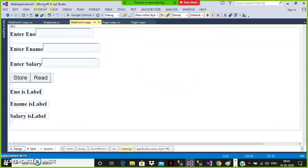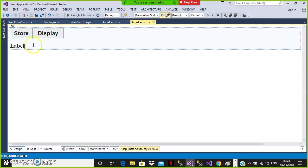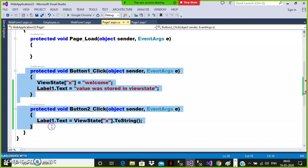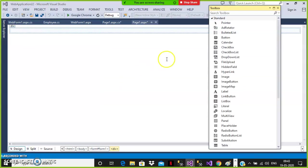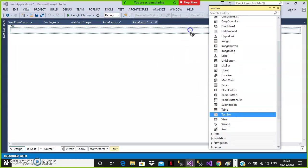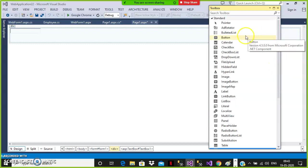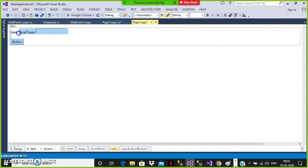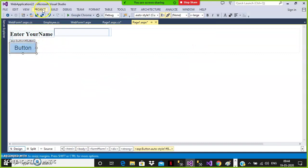Let's go to the project. Add a new item — I will give the name Page1.aspx. In Page1.aspx I will go to the toolbox and drag and drop one TextBox control and one Button control. I'll add a label like 'Enter your name', make it bold and size x-large. When the user enters their name and clicks the button, I want to navigate to another page.